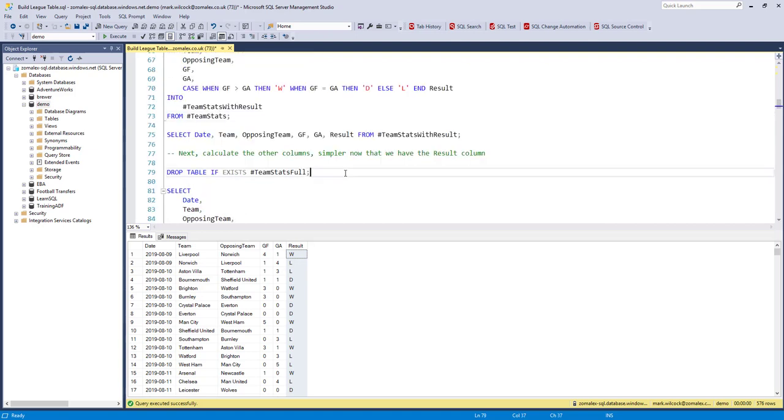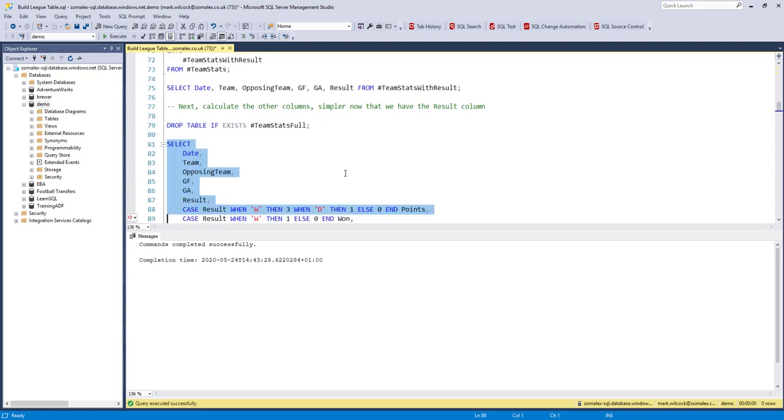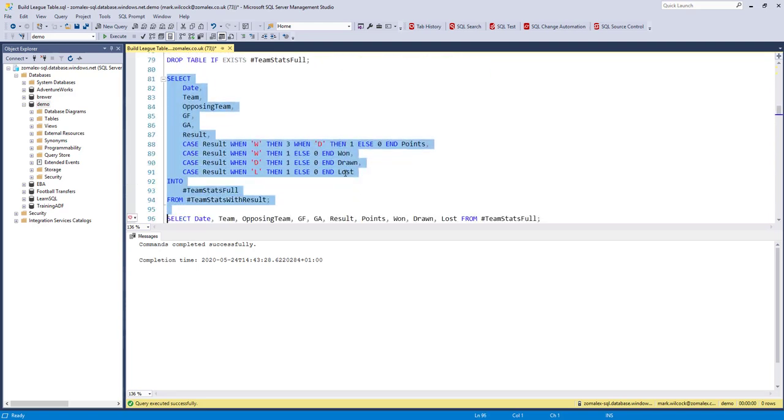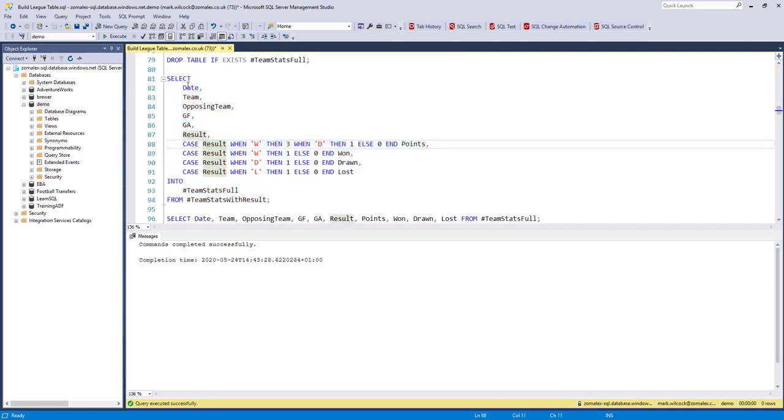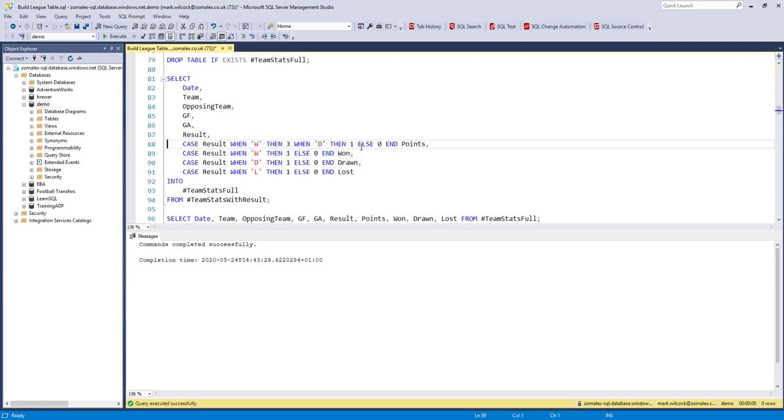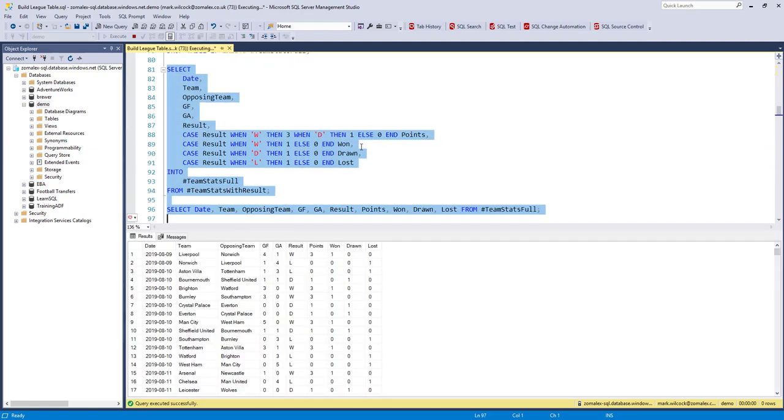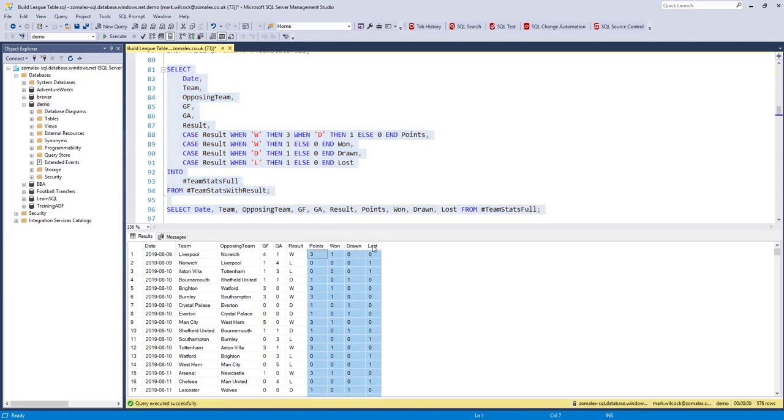What we're going to do now is use that result column to create all the other columns. This makes the calculation a bit easier. So we've brought in our existing columns, but now we're creating a new column called points. If the result is a win they get three points for a win, one point for a draw, and nothing for a loss. And then we want to count the times each team has won, lost and drawn. So when the result is a W then we'll add one to the won column, otherwise it's zero and so on. So we'll run that and have a look at it. We can see we've created these four columns. We can do a quick manual check to verify they're correct.